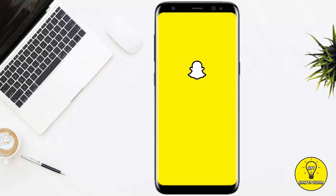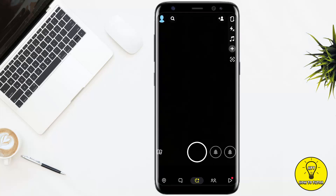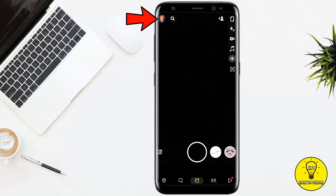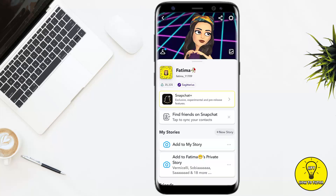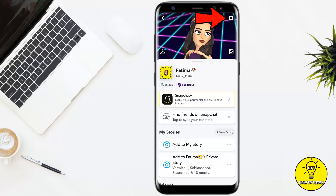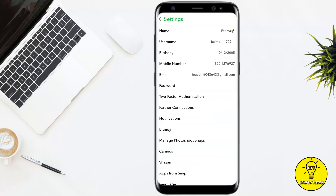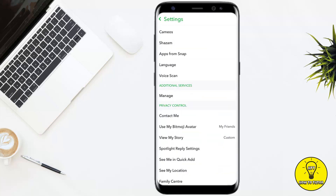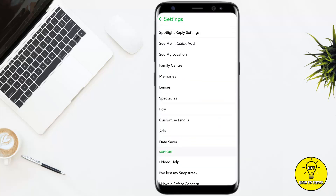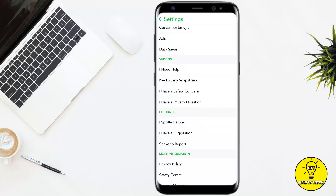First of all, simply open up your Snapchat mobile application. After that, tap on the bitmoji icon at the top left corner of the screen. Then head towards the top right corner and click on the settings icon. Here you have to scroll down a little bit and you will see the option named Support.